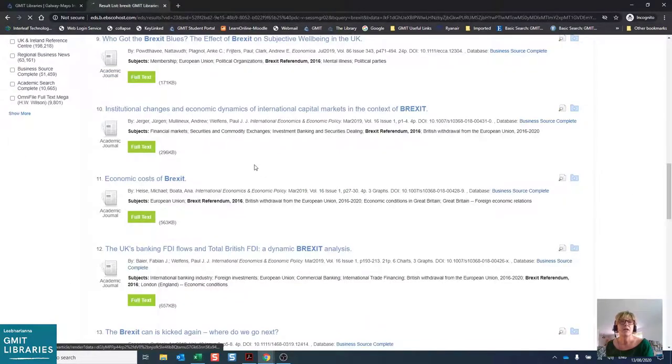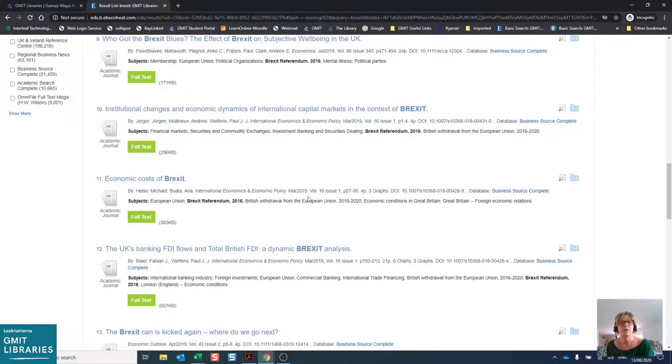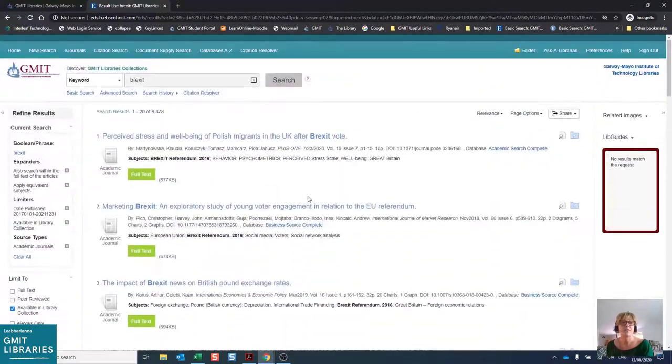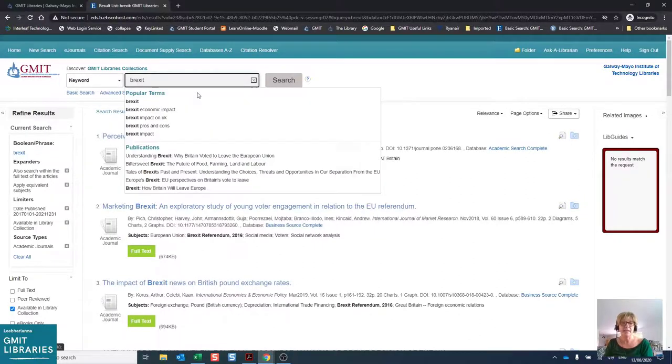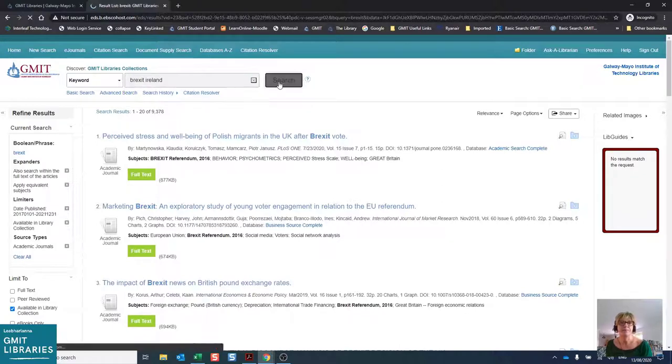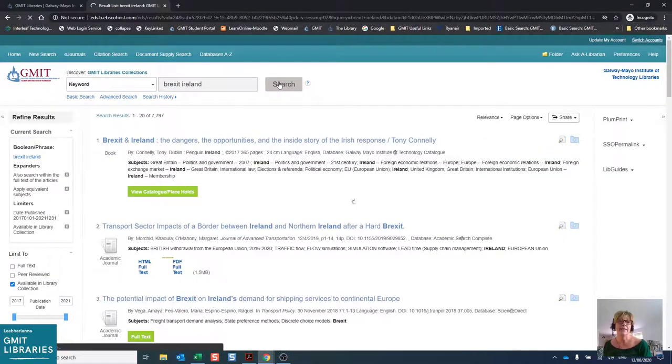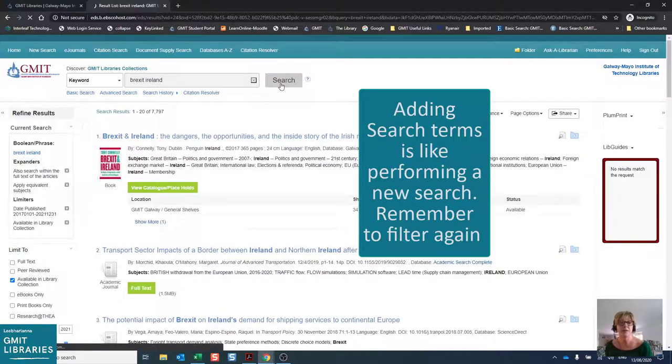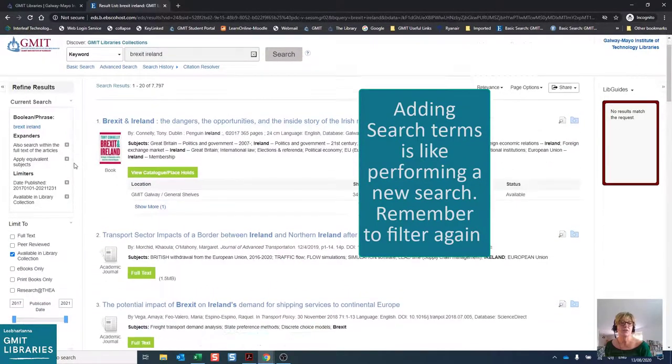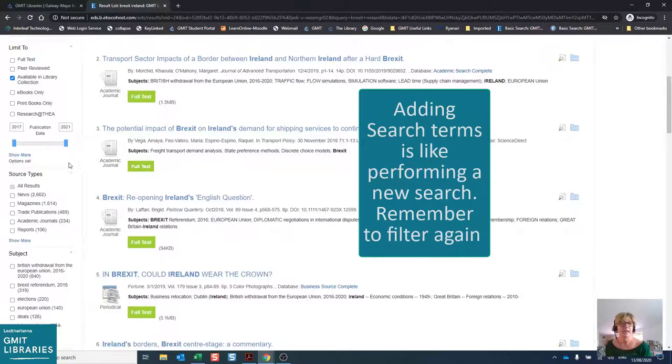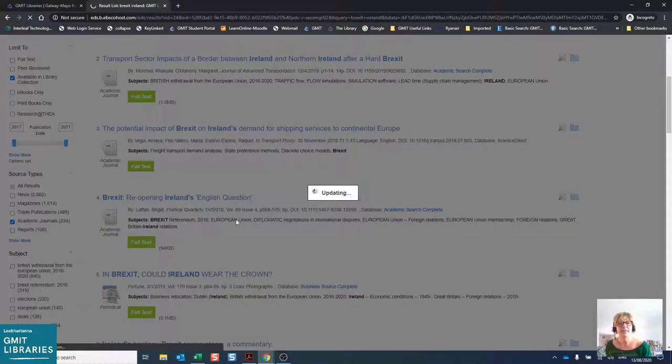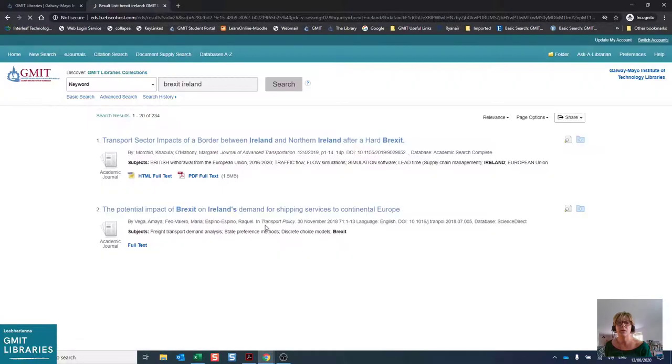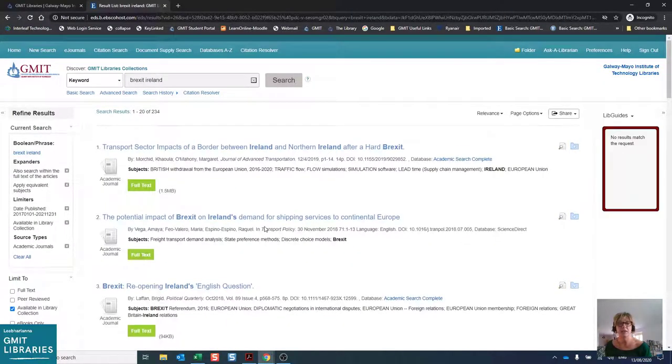Let's have a look at focusing our search a little bit further and we want to find out the implications that Brexit has for Ireland. So we're going to add Ireland into the keywords and just search again. When we adjust our search like this, it is like doing a brand new search, so we're going to have to scroll down and apply our filters again. So when we choose academic journals, we will see our set of results is reduced down to 234, so it's a little bit more manageable.